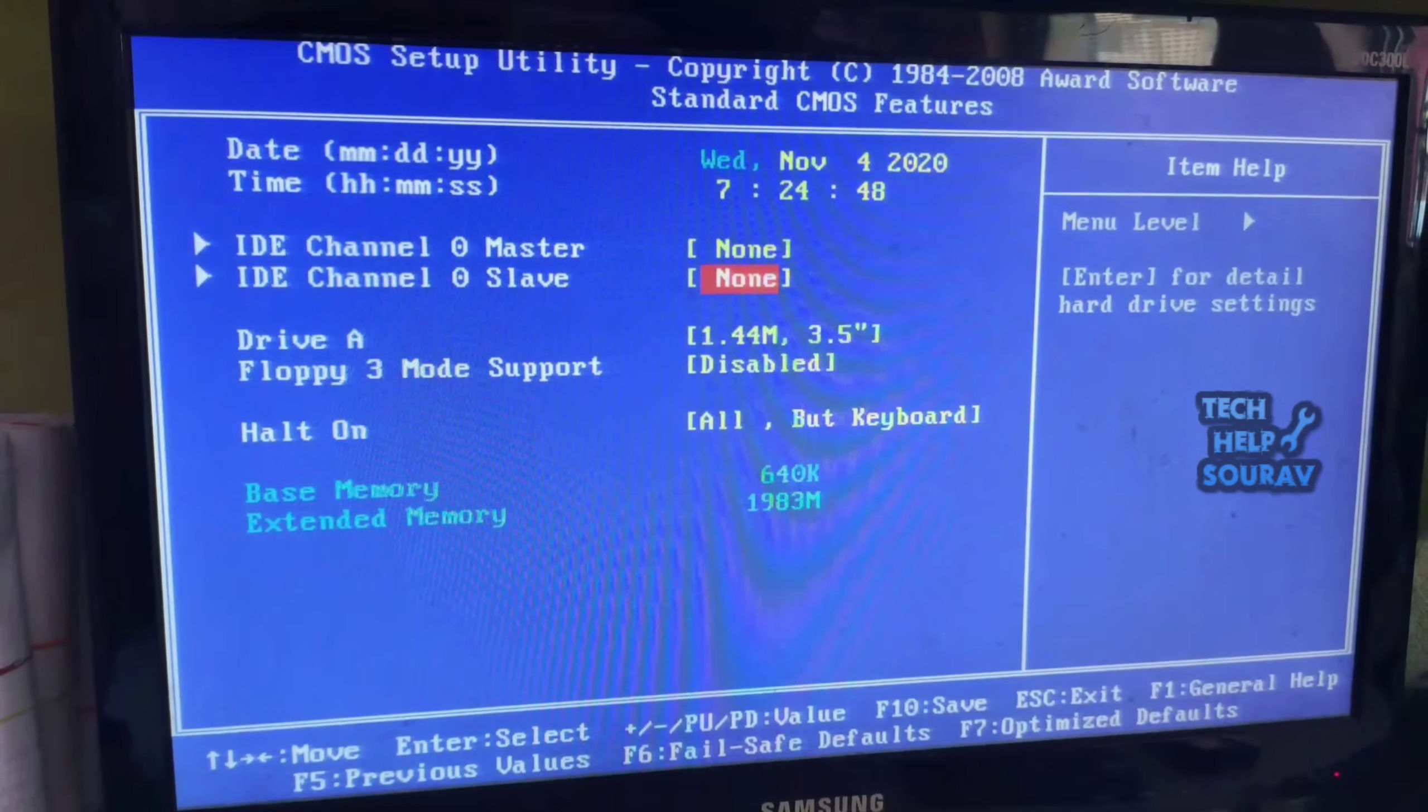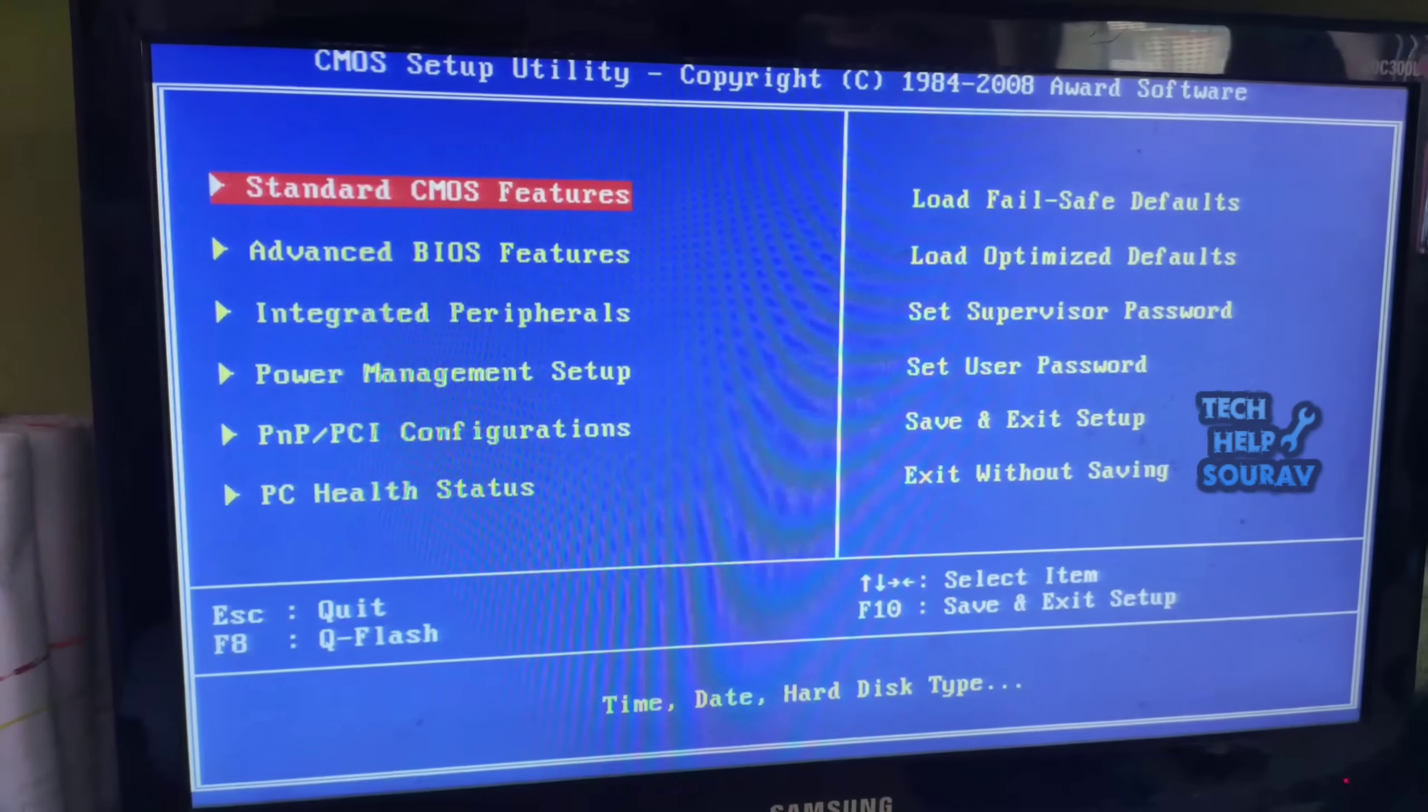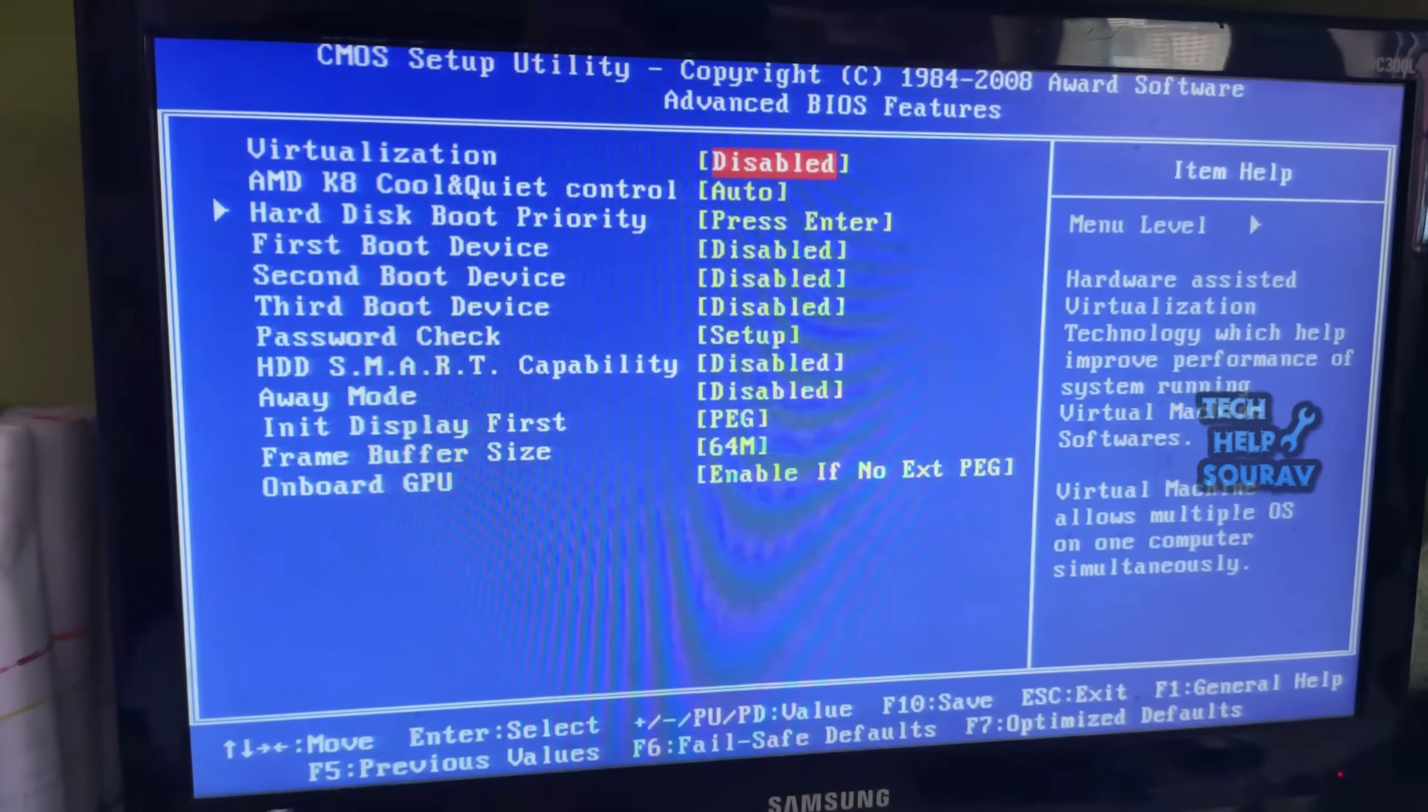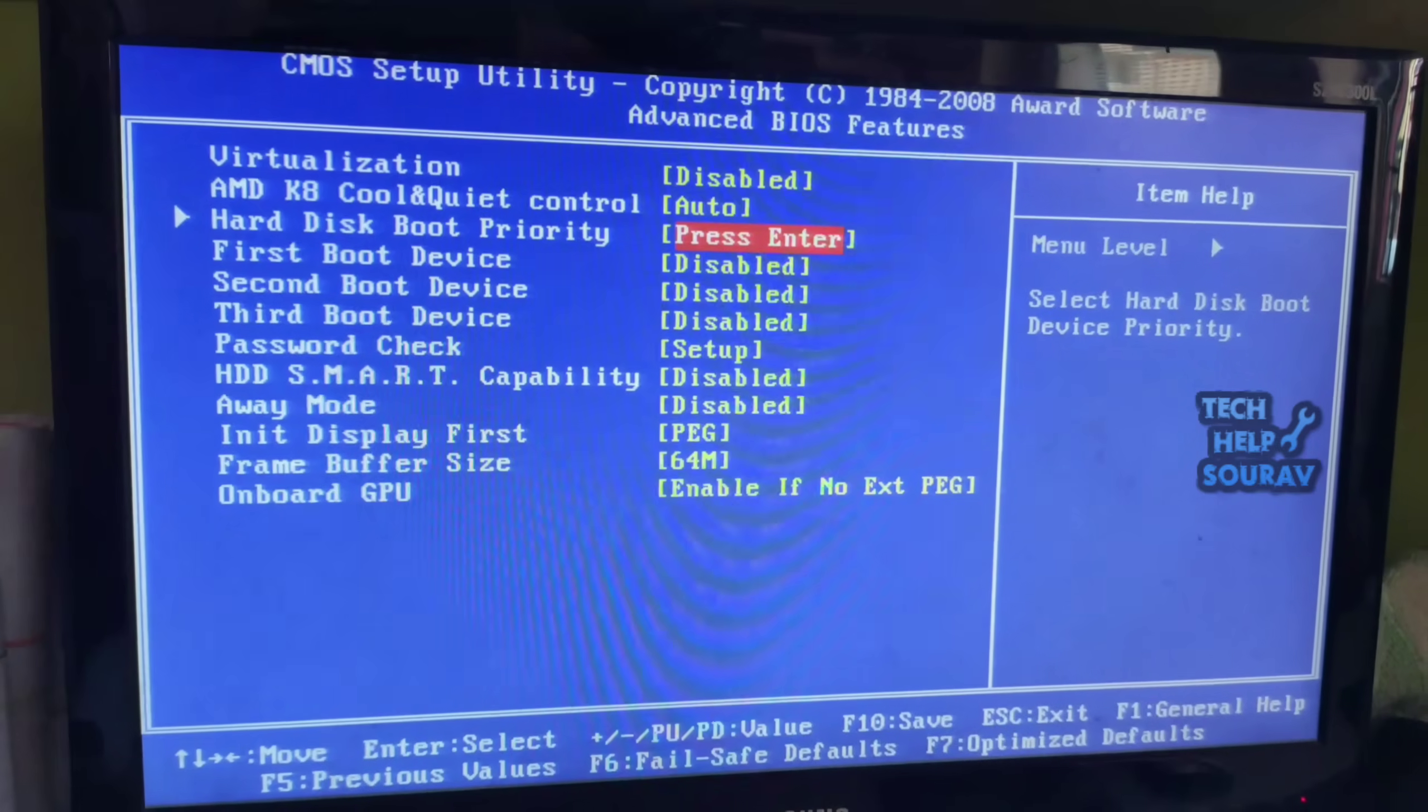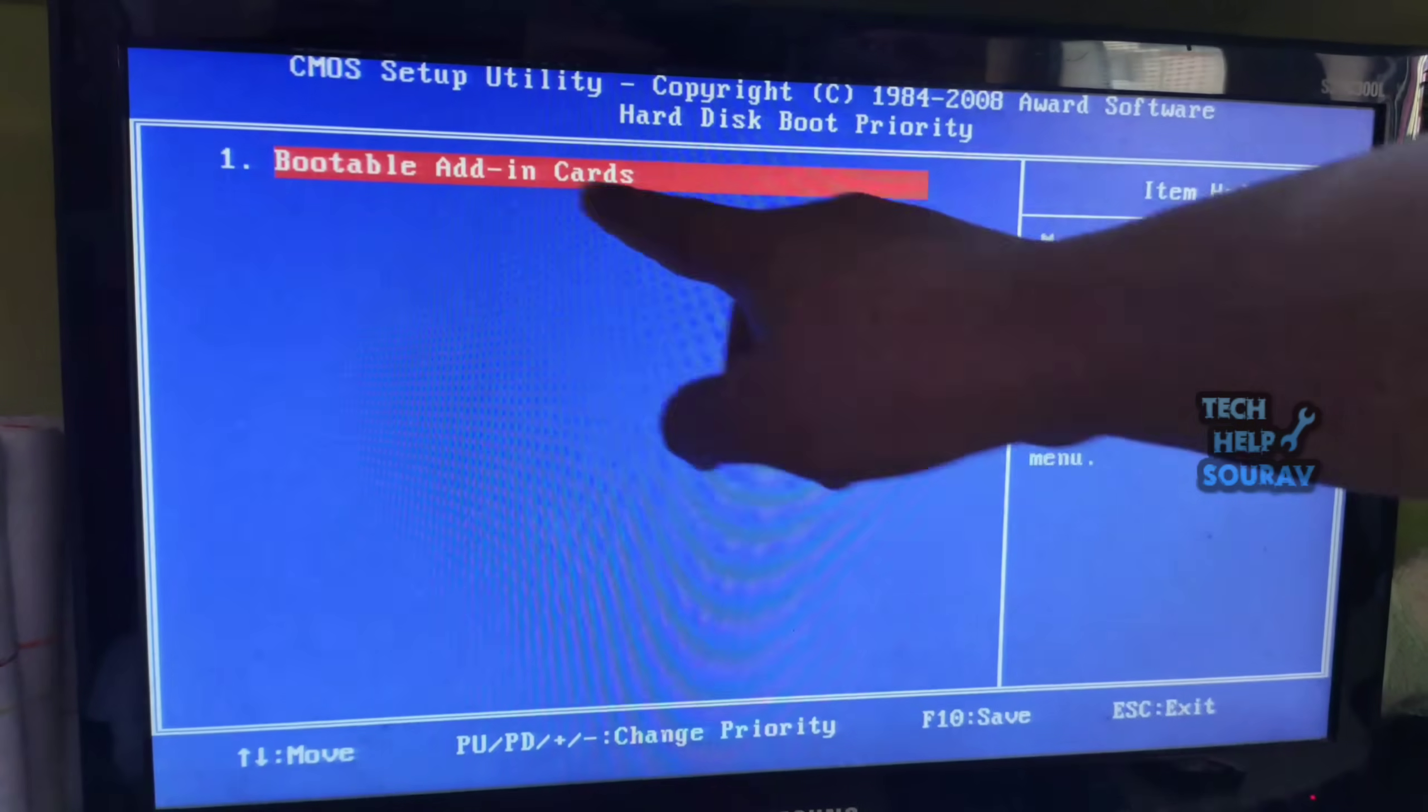Before I fix everything, I will fix the BIOS settings. Follow some steps for that. Go back from here, then go to advanced BIOS features, then go to hard disk boot priority to see if the hard disk is showing. If the hard drive does not show, then go back.